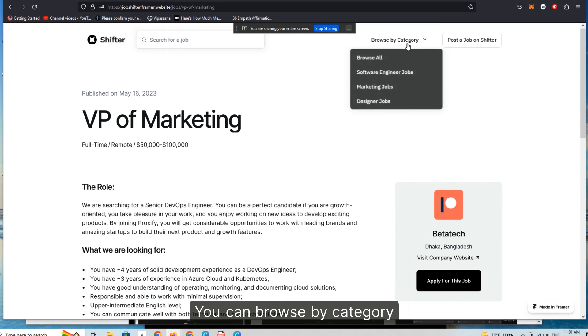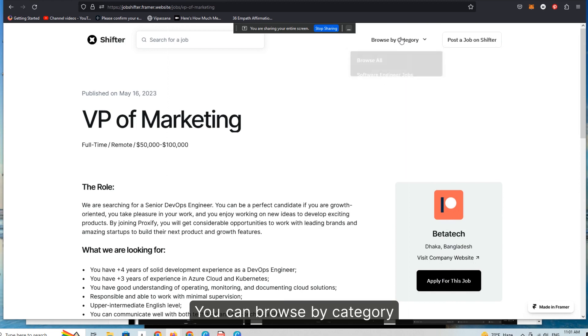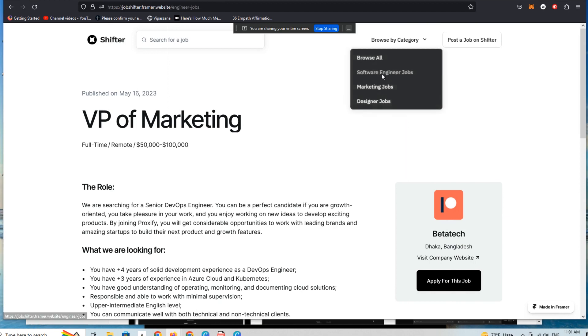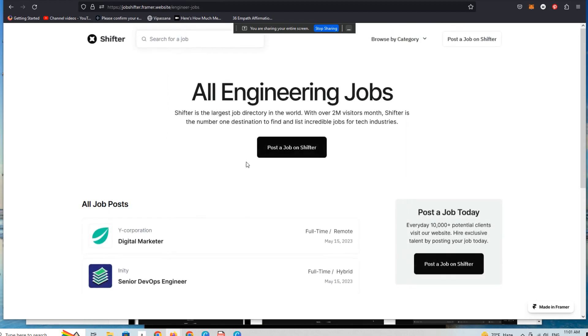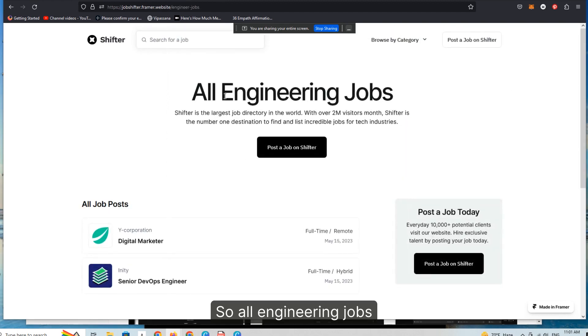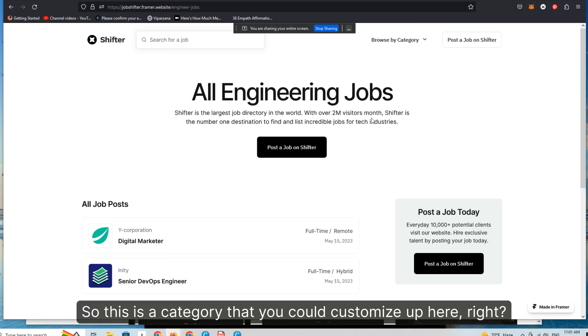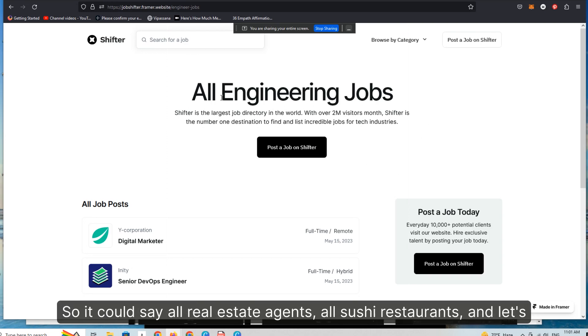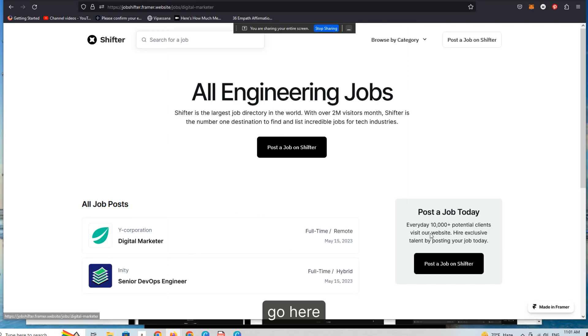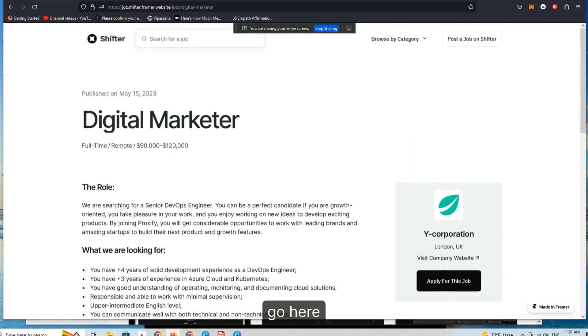You can browse by category. So all engineering jobs. So this is a category that you could customize up here. It could say all real estate agents, all sushi restaurants, and let's go here.